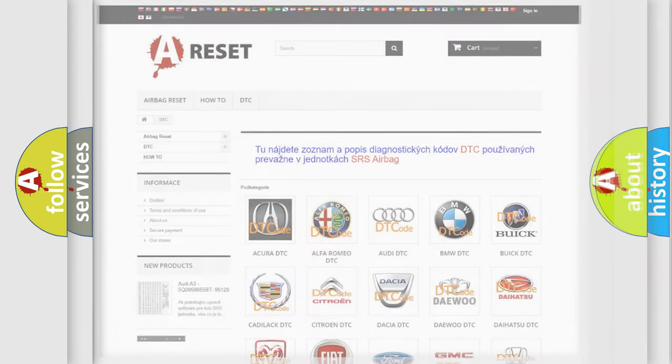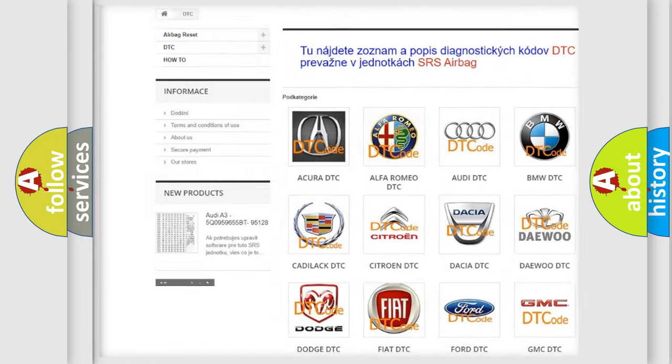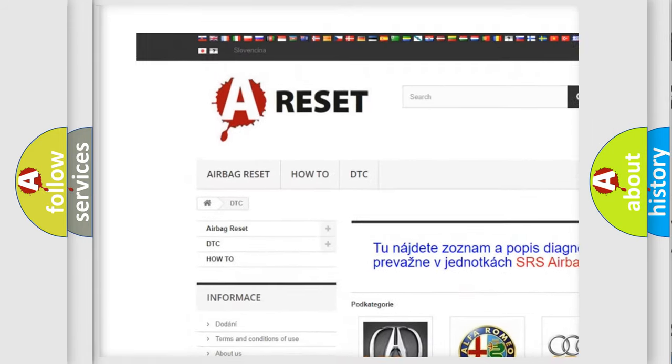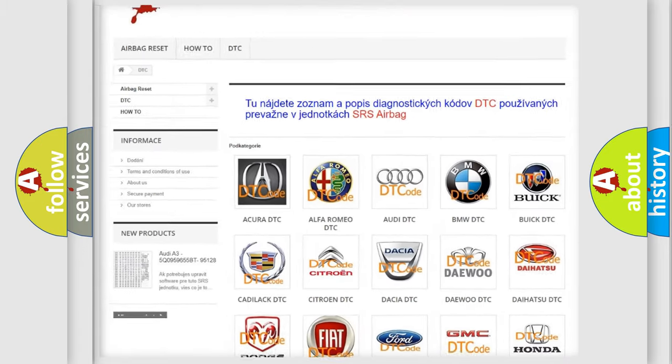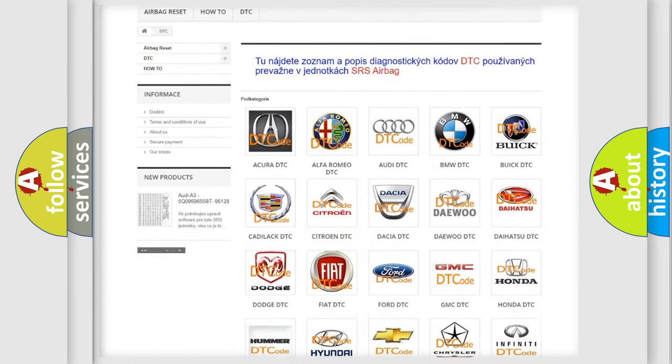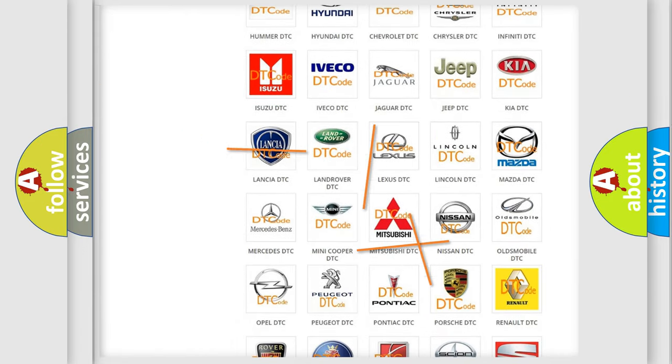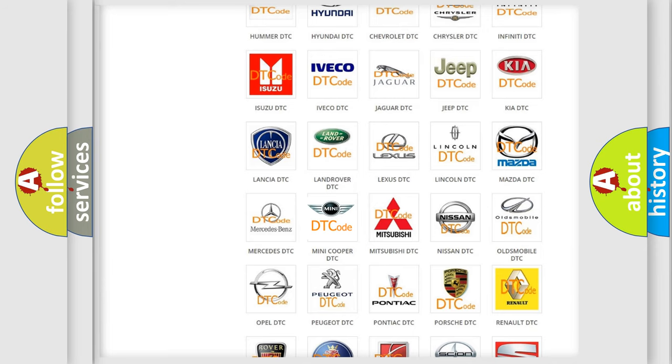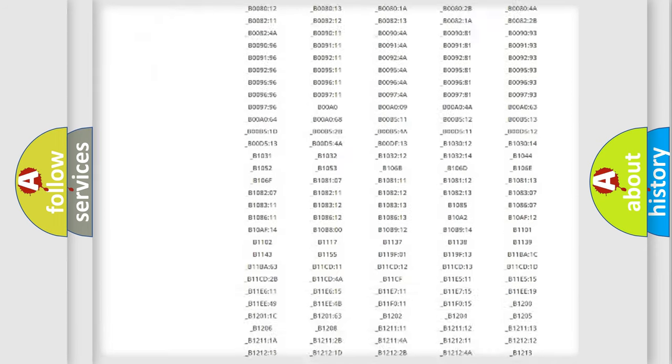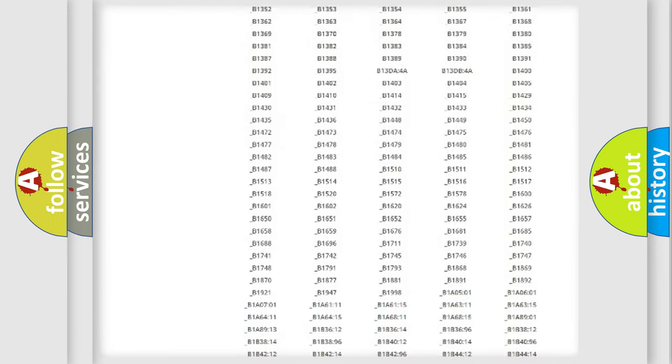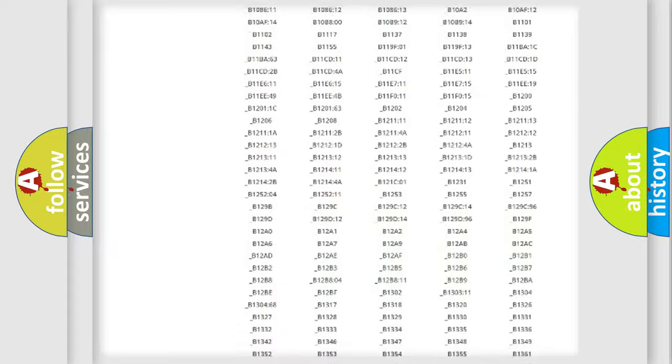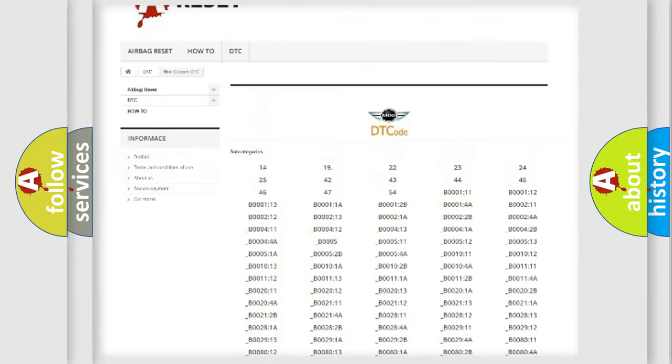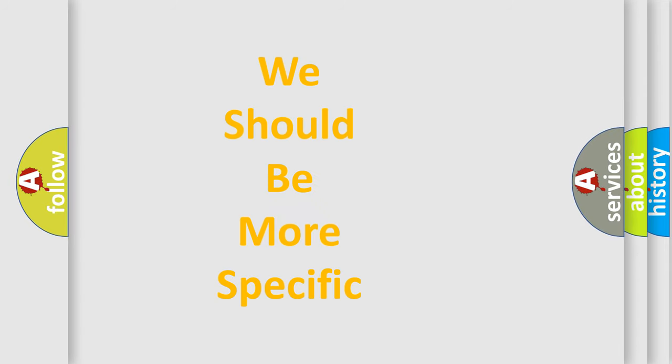Our website airbagreset.sk produces useful videos for you. You do not have to go through the OBD2 protocol anymore to know how to troubleshoot any car breakdown. You will find all the diagnostic codes that can be diagnosed in MINI vehicles, and many other useful things. The following demonstration will help you look into the world of software for car control units.